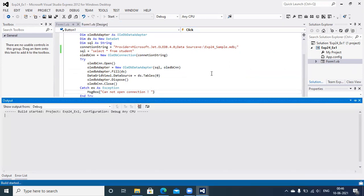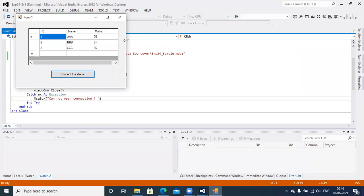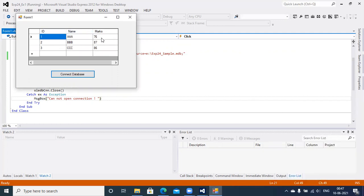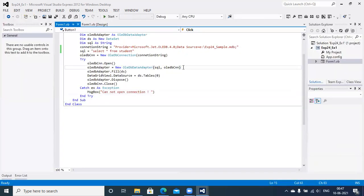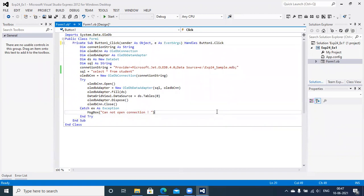With this syntax you can access the table of database exp24_sample. Sample data entered includes: student A with marks 76, student B with marks 87, and student C with marks 86. That is exercise number one bounded with experiment number 24. Just go through this video and complete your experiment number 24.